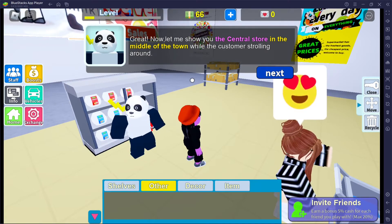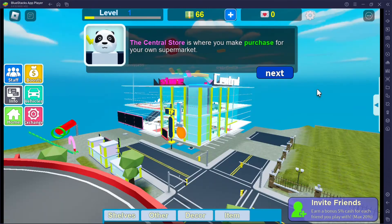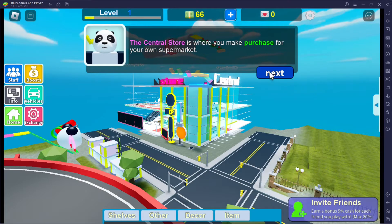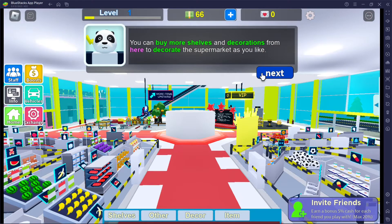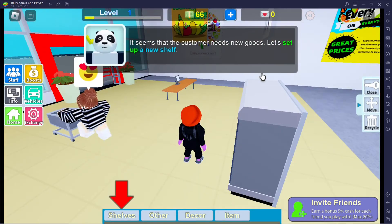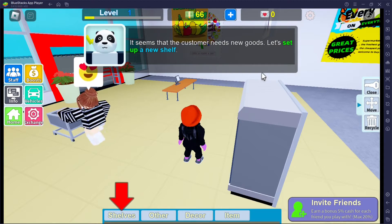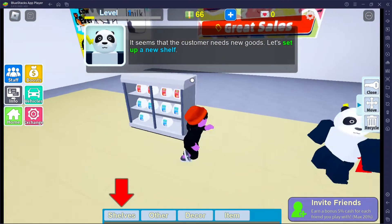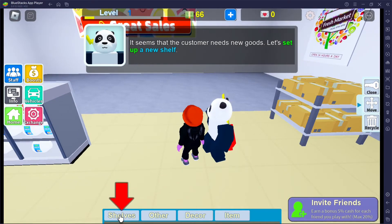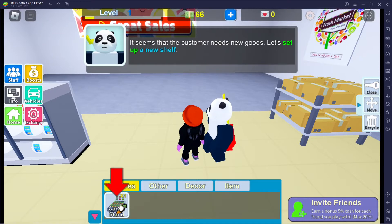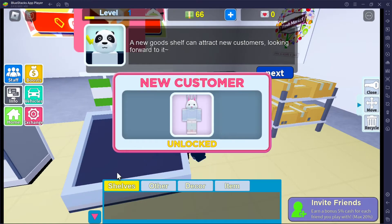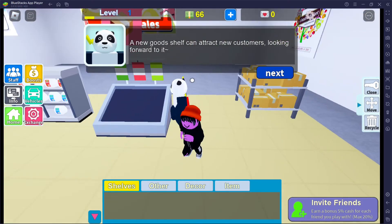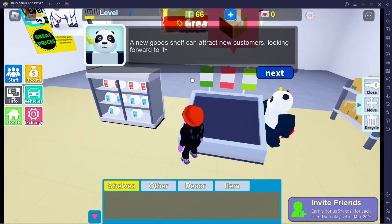Let me show you the central store in the middle of the town while the customer is strolling around. The center store is where you make purchases for your own supermarket — you can buy more shelves and decorations to decorate as you like. It seems the customer needs new goods, let's set up a new shelf. A carrot stand! I'll put it here I guess. New customer unlocked — a new goods shelf can attract new customers!